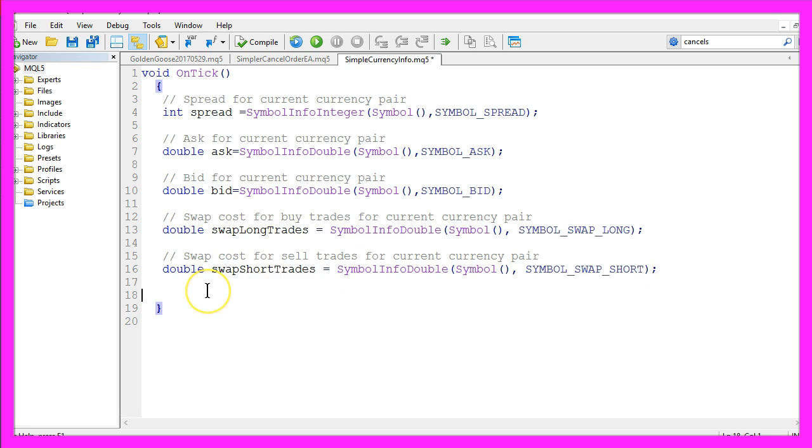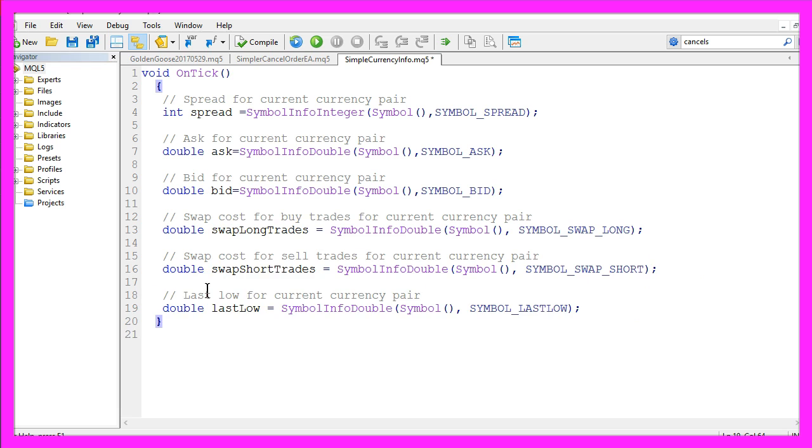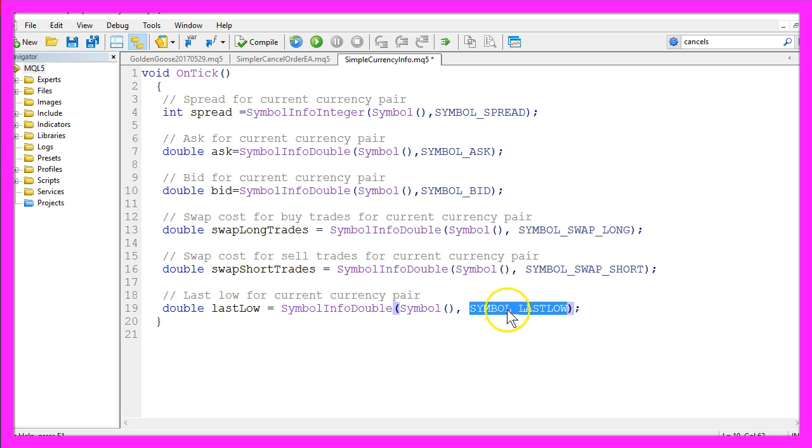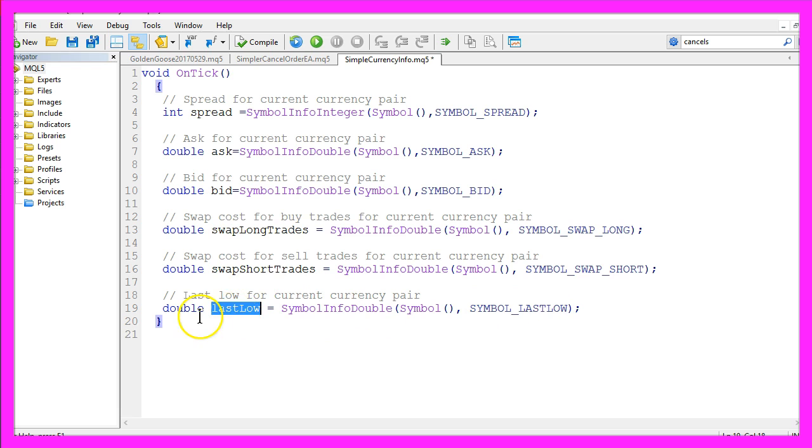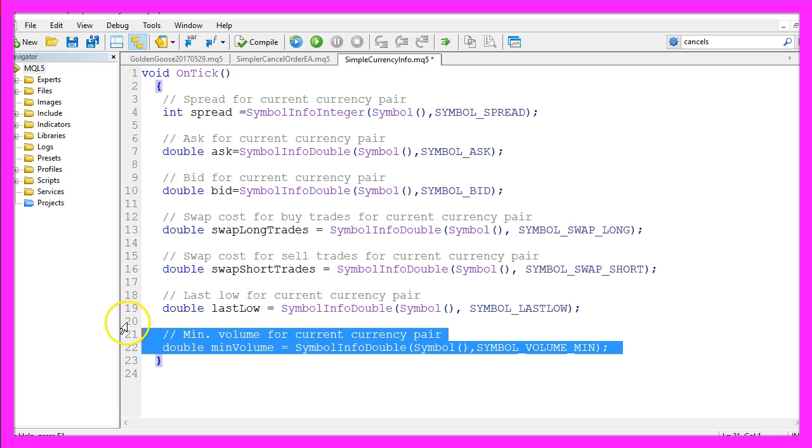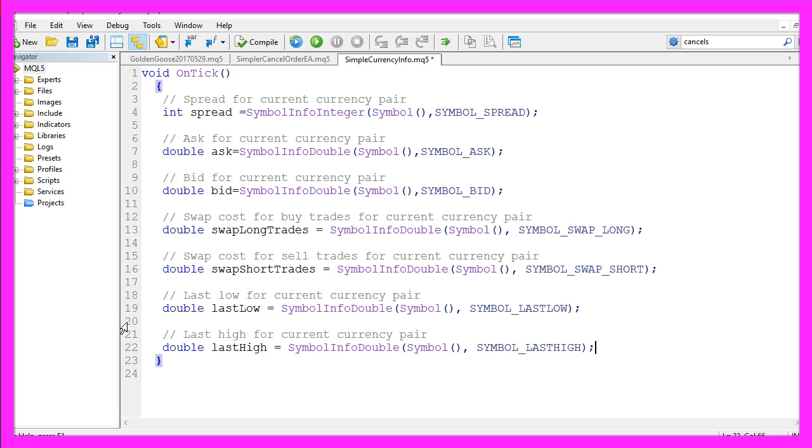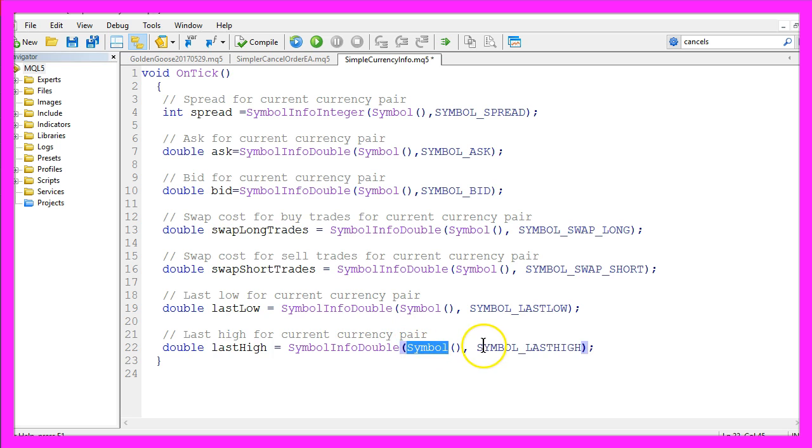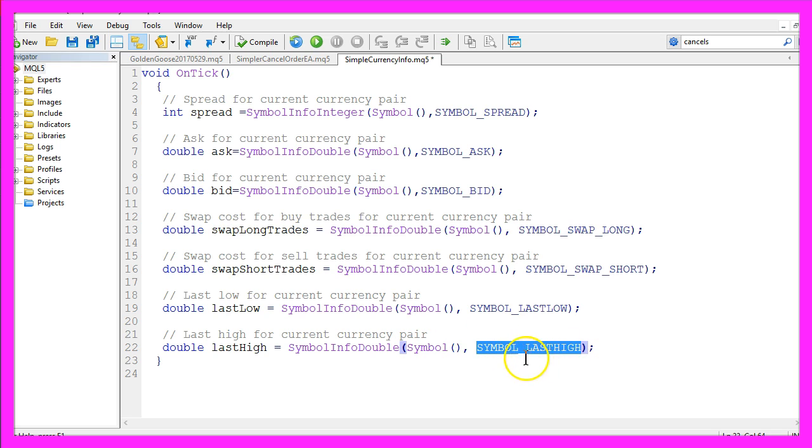If you want to know the last lowest point, you can use symbol info double for the current symbol, and with symbol underline last low you will get the last lowest point on your chart. Let's get the last high by using symbol info double for the current symbol, and here we use symbol underline last high.